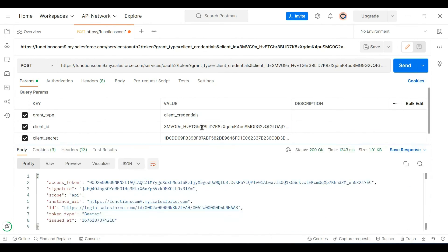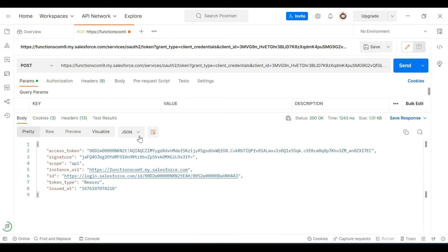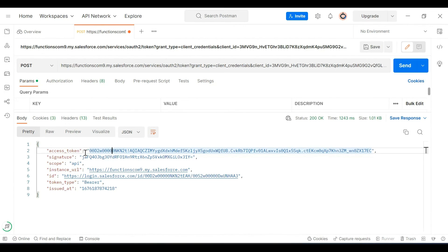The response is positive and I have got the access token. I also got the instance URL and the token type is bearer. Now I can use this access token in the headers — providing authorization bearer followed by the access token — and then make any REST requests to the Salesforce API.